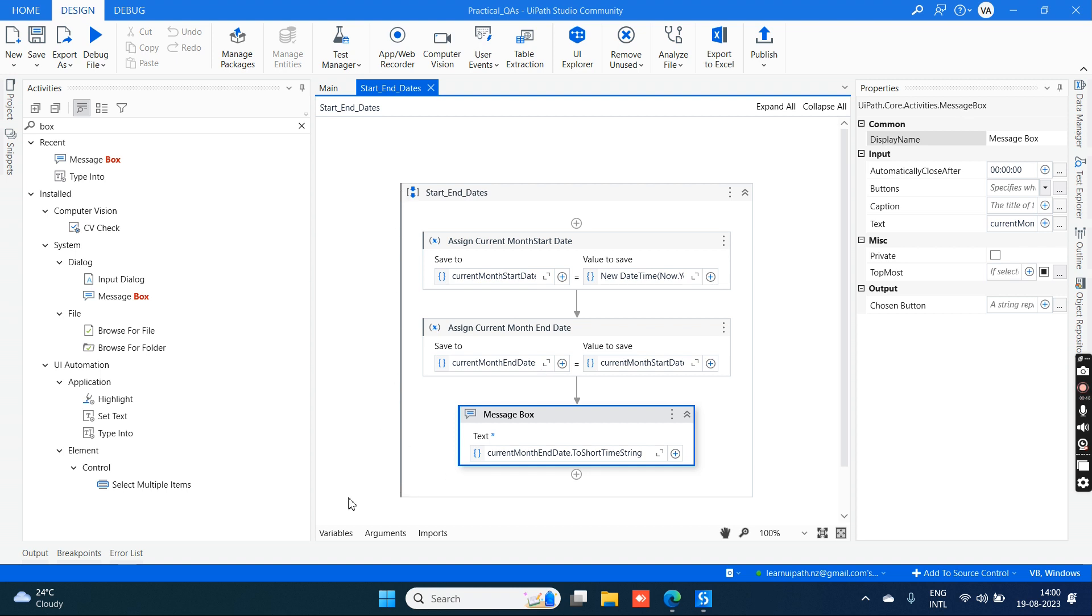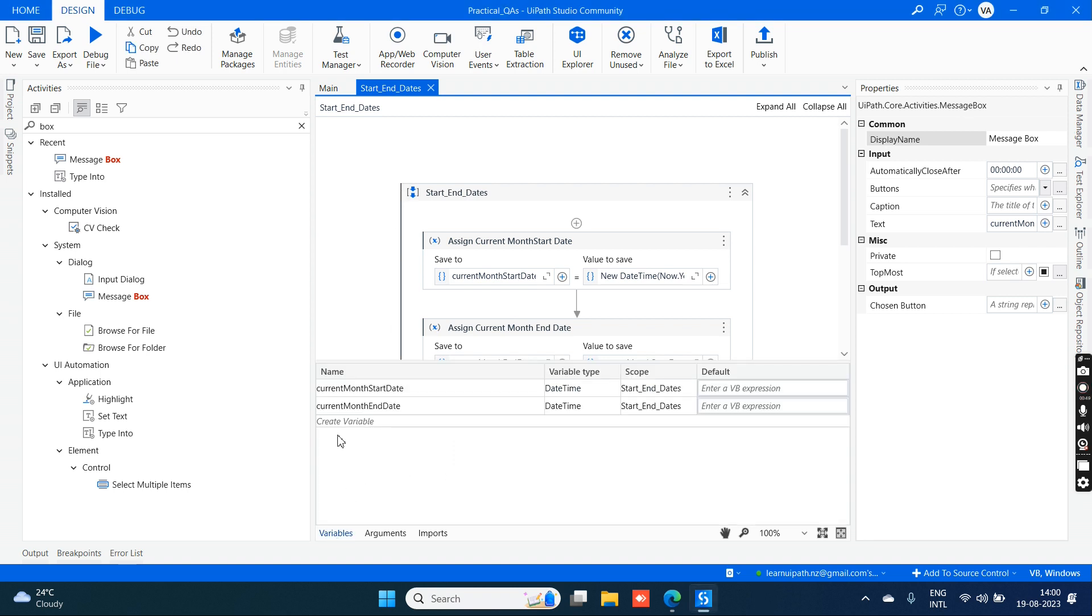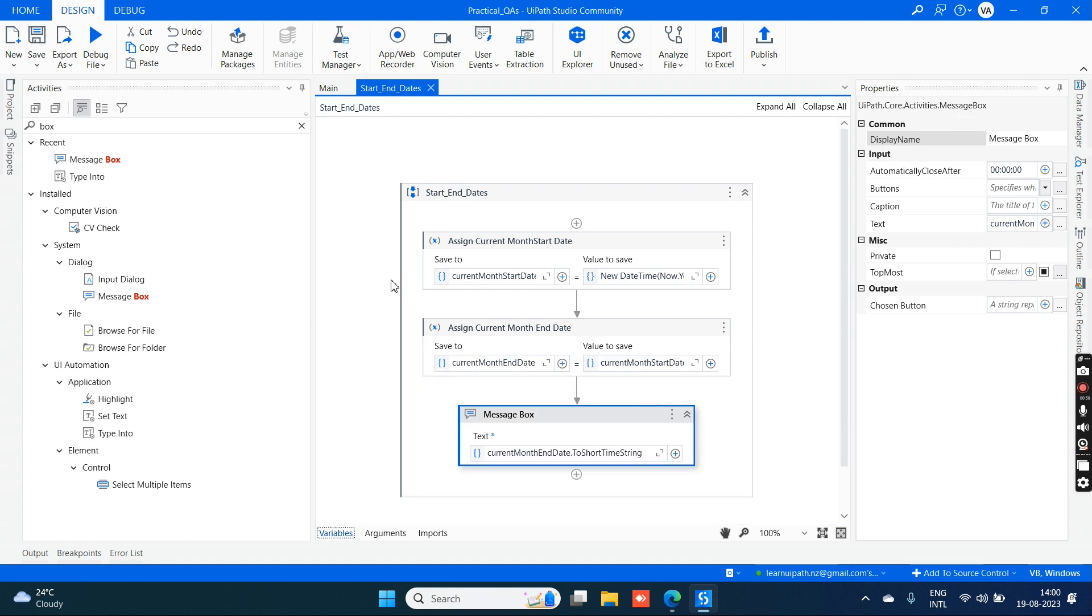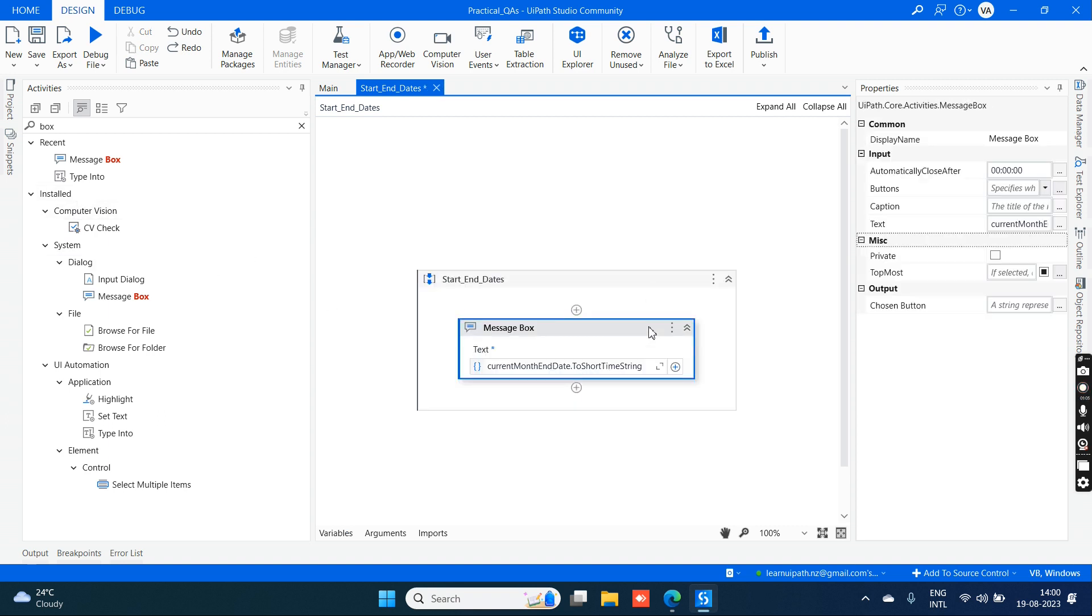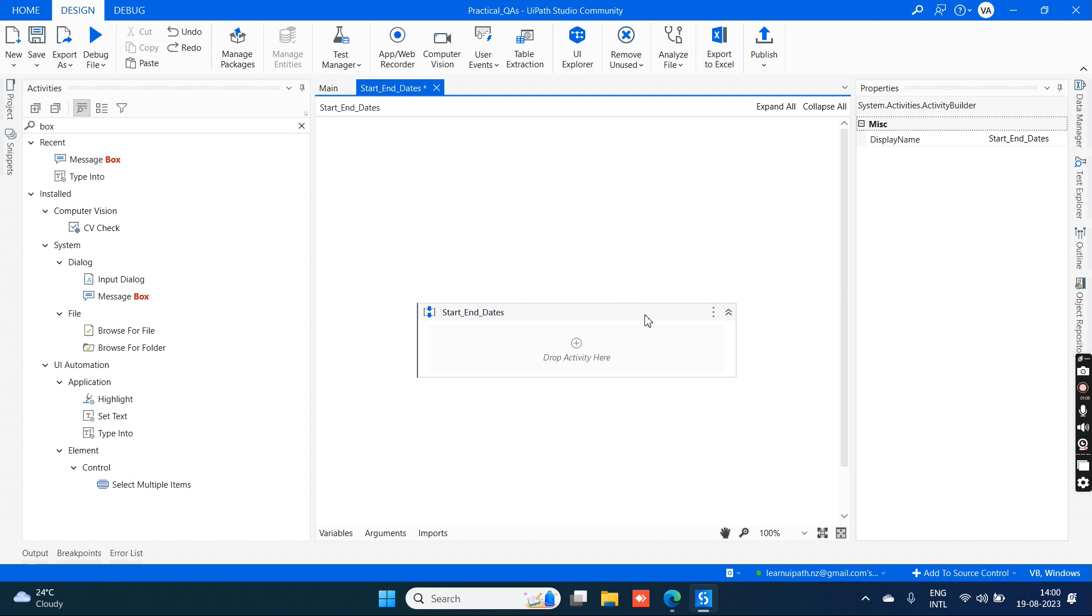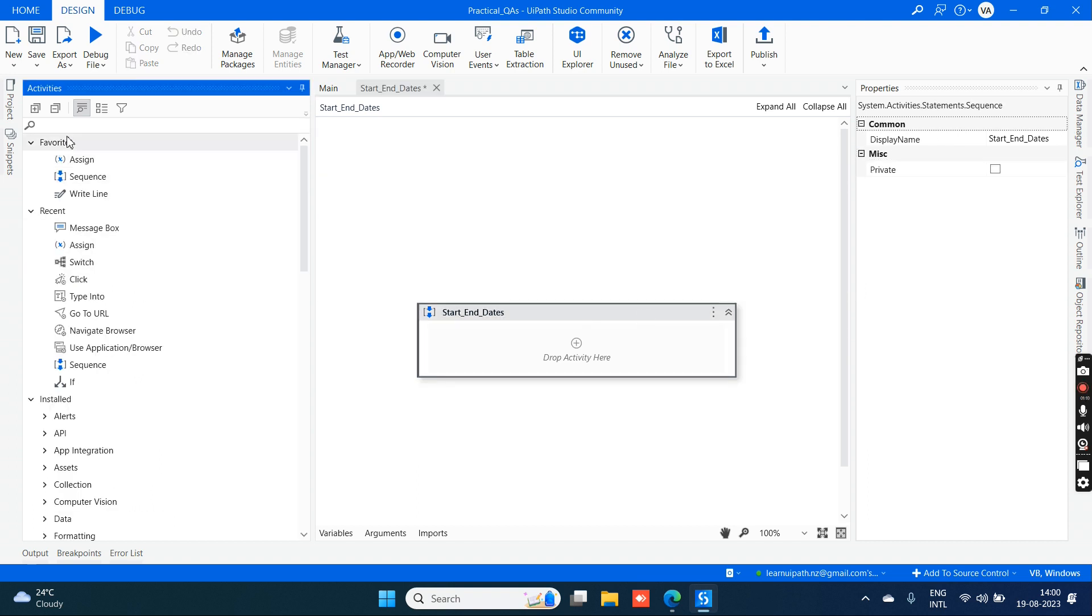I have already created a variable here, current month start date. It must be datetime variables. The variable type must be datetime for both. Let's drag and drop the assign activities. I have already done so, but let's show you again. I'll just delete it and let's start fresh.